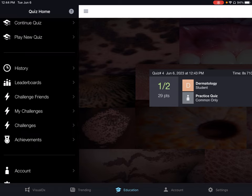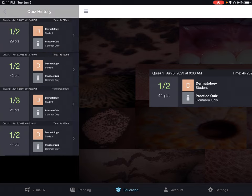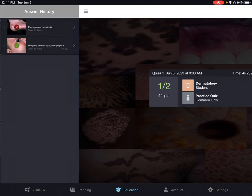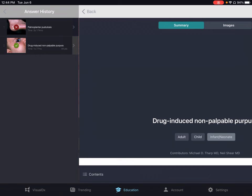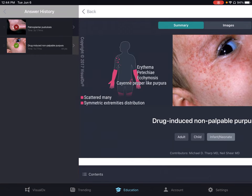If you go to the Quiz History, you can look at the quizzes you've already done and then check your answers. You'll see here the specific answer history. There are link outs here which will take you to the Topics page for that specific question.